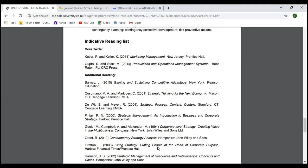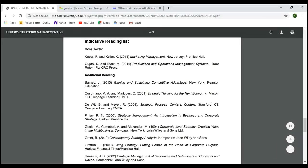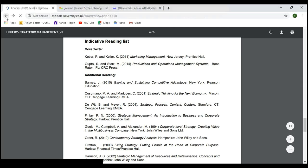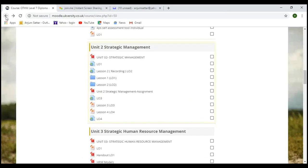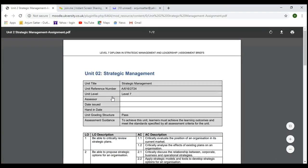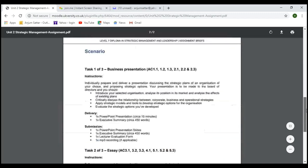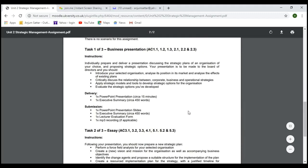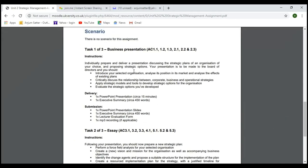If you have any questions, ask me. We also have an assignment: an individual clip where you prepare and deliver a presentation discussing the strategic plan. You can prepare PowerPoint slides with an executive summary of mission, plus the recording.